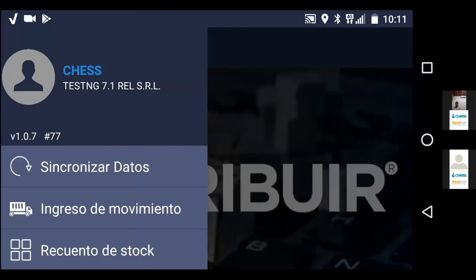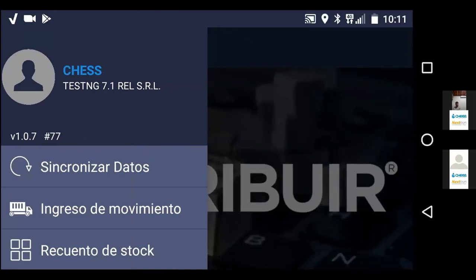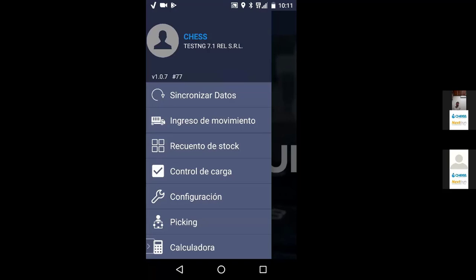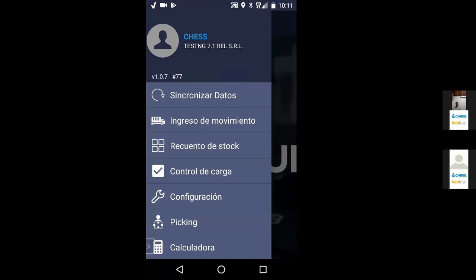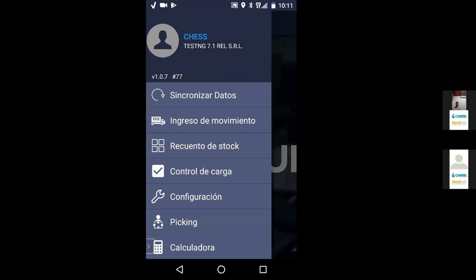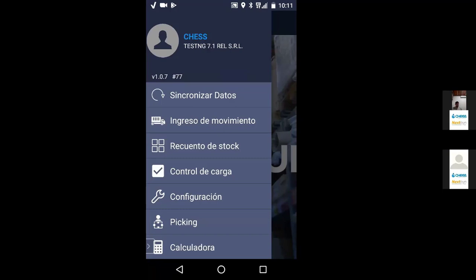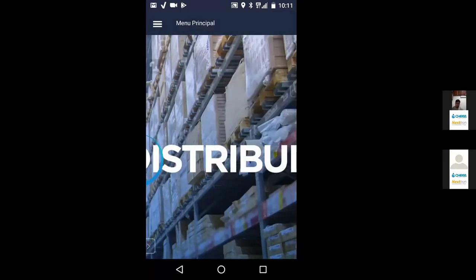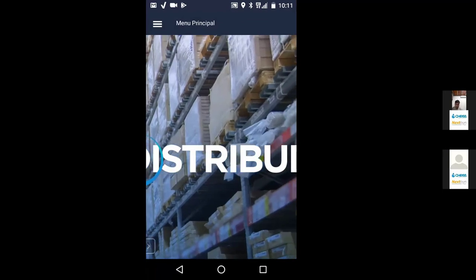Ya estamos en la aplicación. La vamos a poner al revés para que se vea todo el menú. La aplicación está en su versión 1.0.7, Will 77 — esa es la última versión que tienen que tener instalada. Terminada la capacitación, mandamos el link de donde pueden bajar esta aplicación. Van a encontrar un menú desplegable sobre el costado, que se despliega con las tres rayitas de arriba a la izquierda.